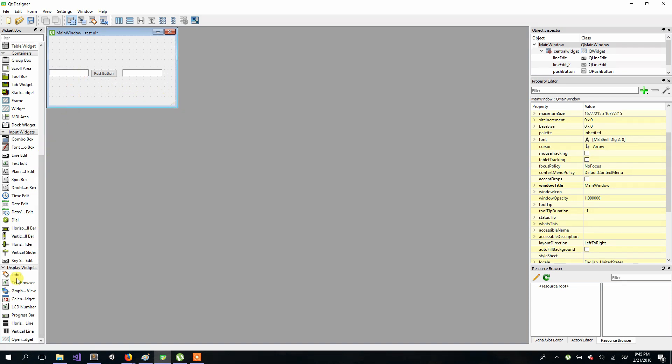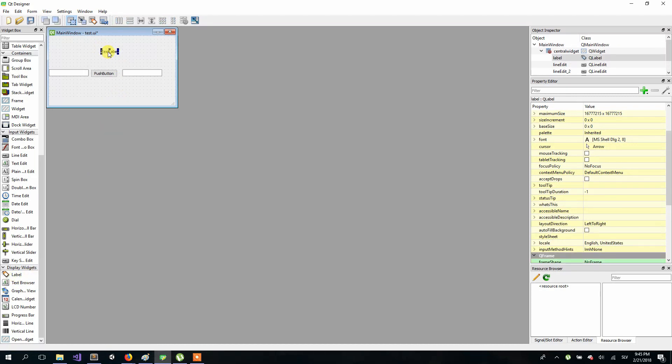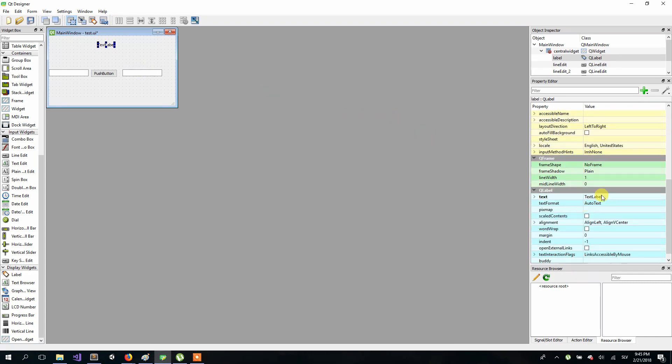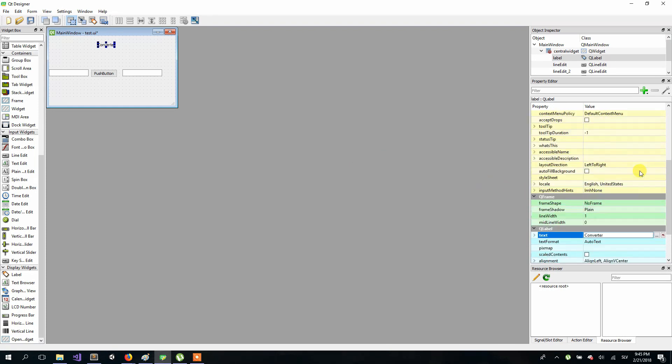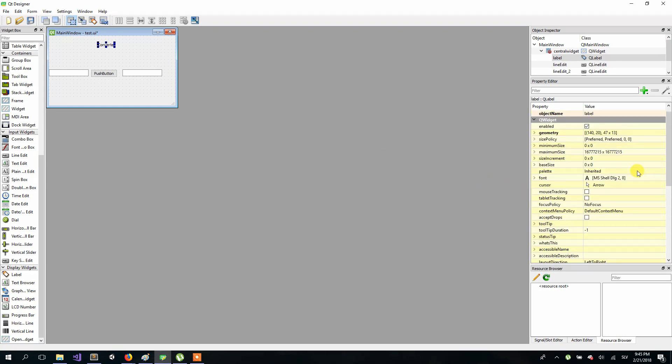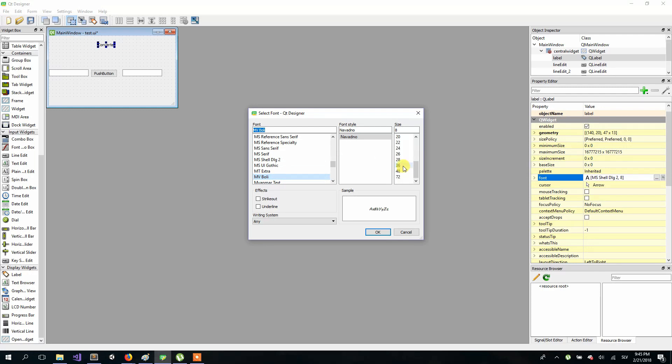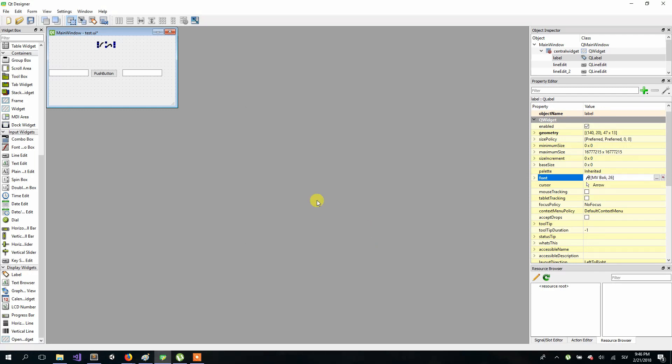So the label is right here and I will put it at the middle on the top like this. I will also change the text of it which is right here and name it converter. We can also change the font and size of font like this, and you have to resize label as well.